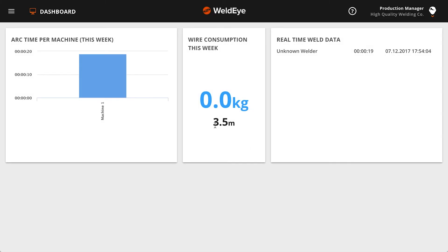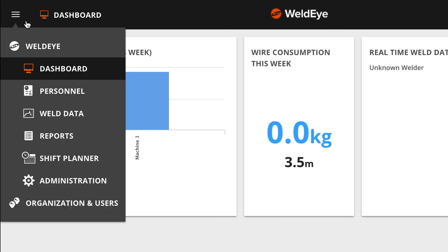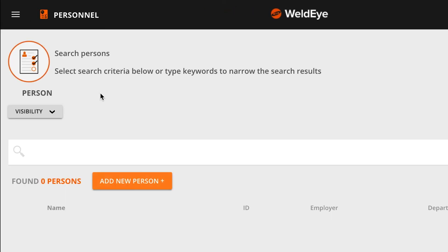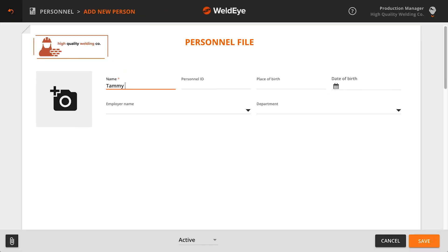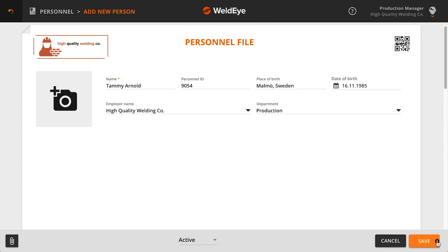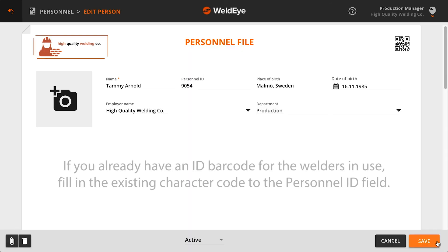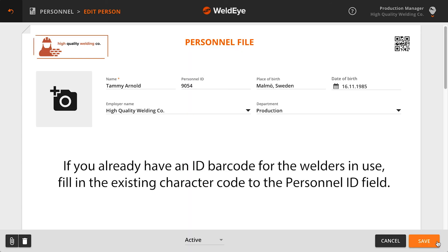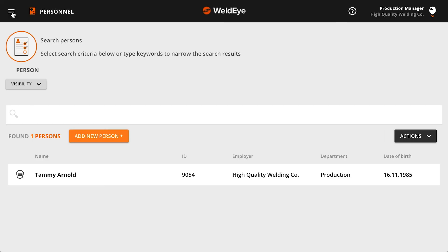To add a new welder to the system, choose Personnel from the main menu and click Add New Person. Fill in the welder information in the personnel file form. When you create an individual personnel ID for the welder, the system automatically forms a barcode or a QR code for identification. All the welders saved in the system will appear as a list on the personnel main page.